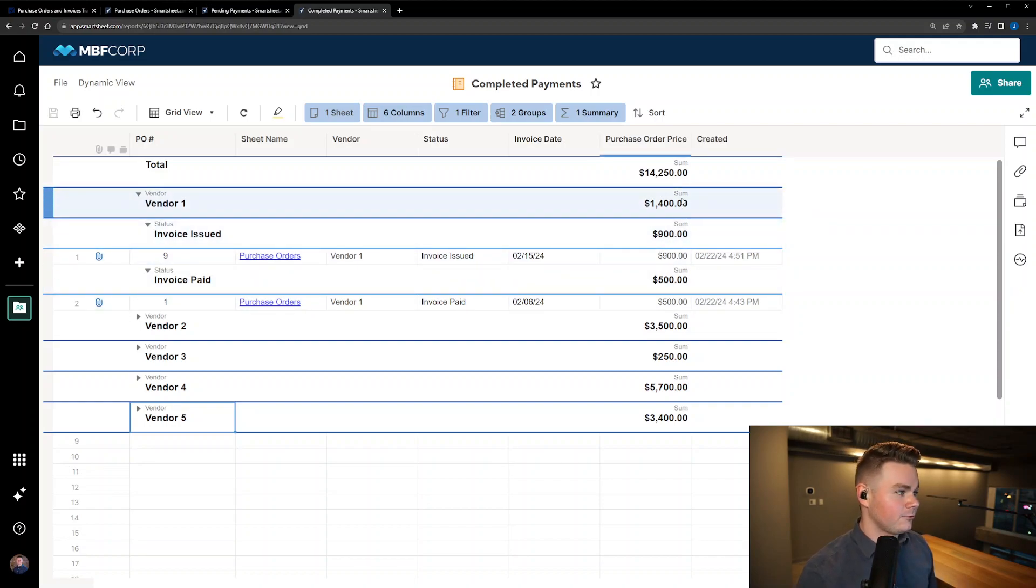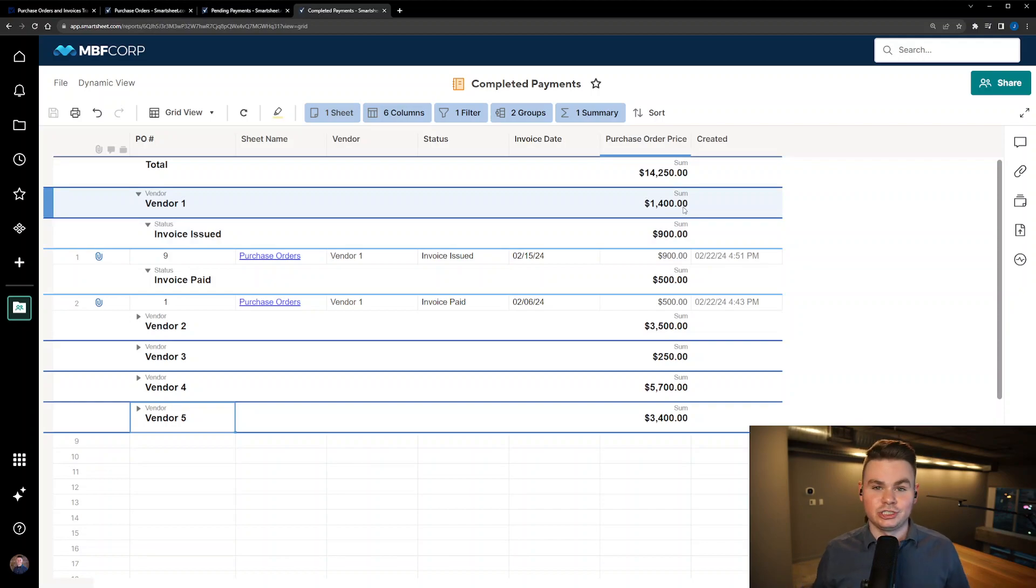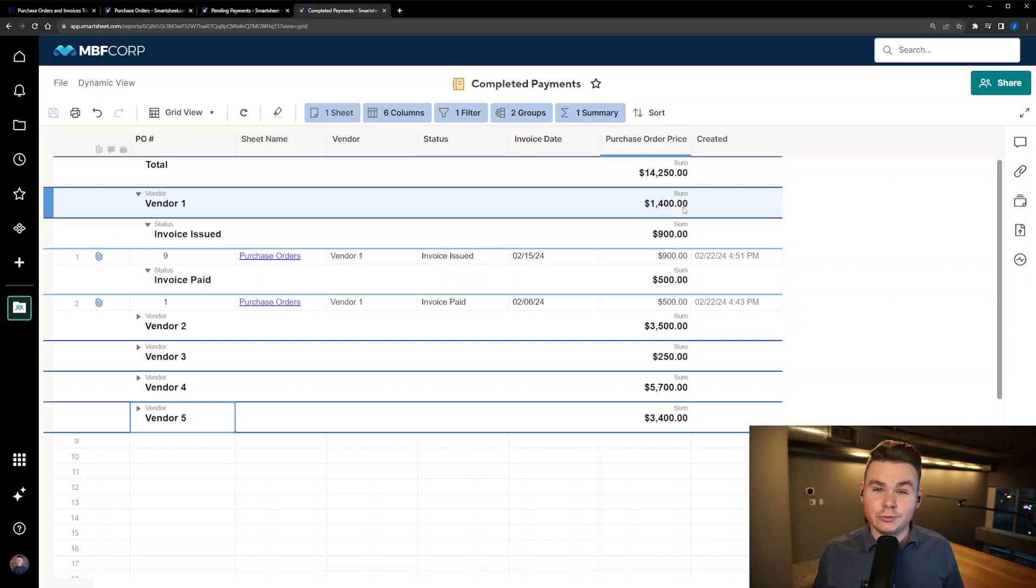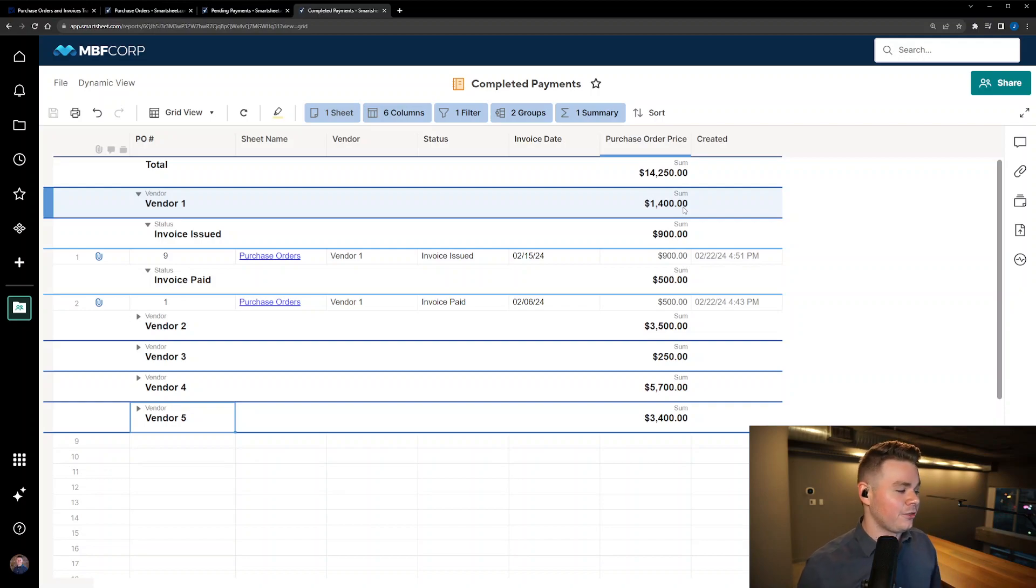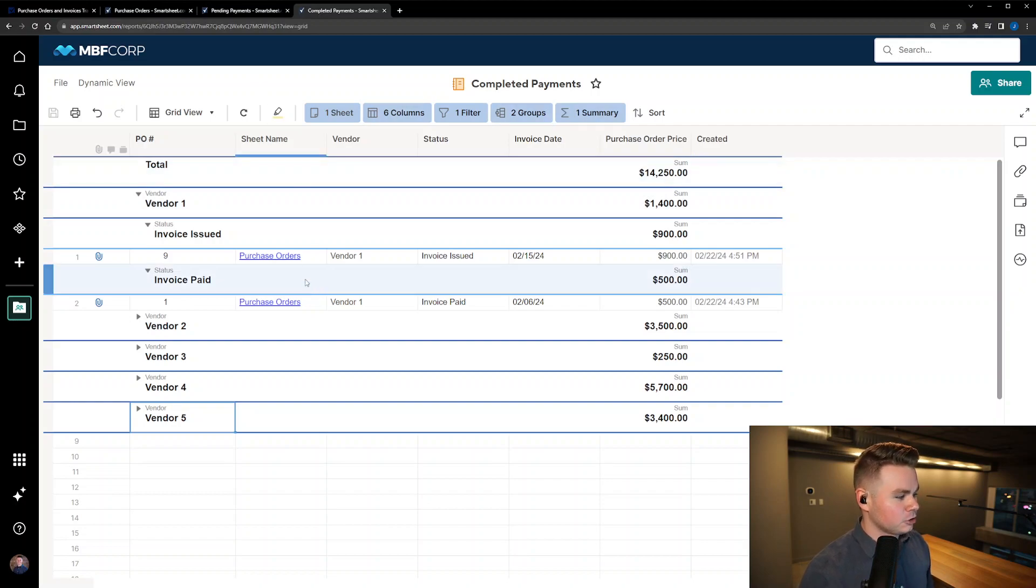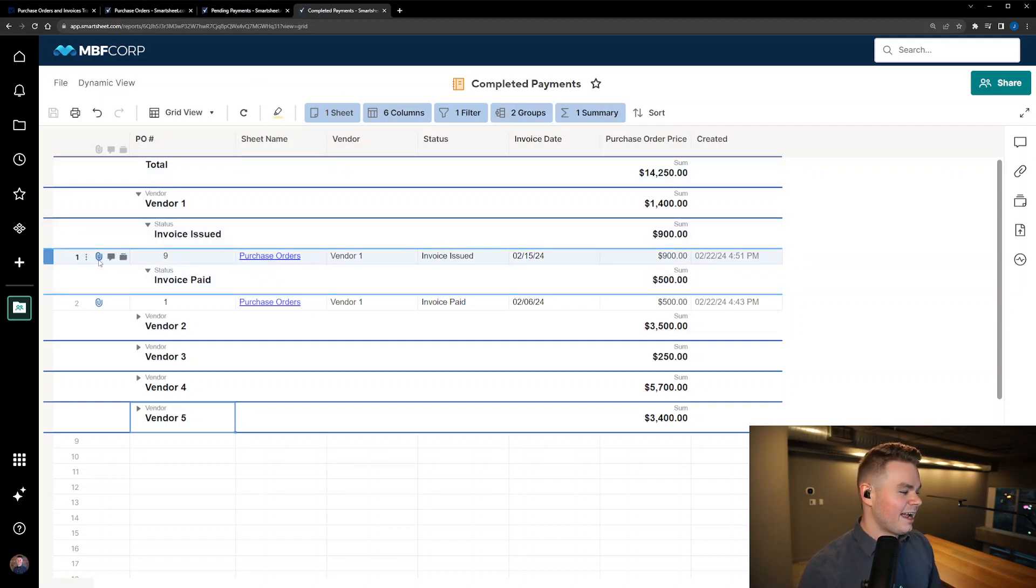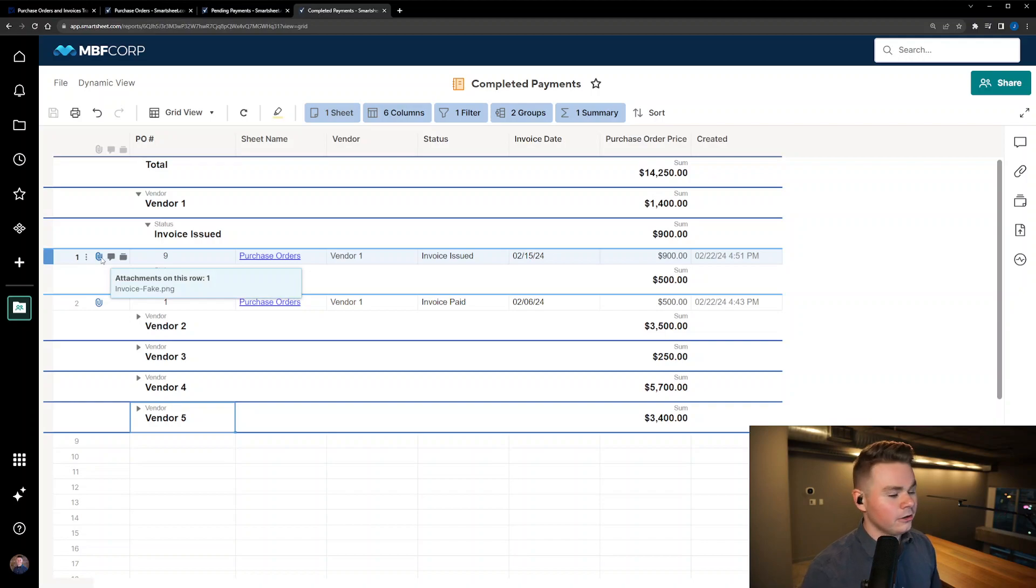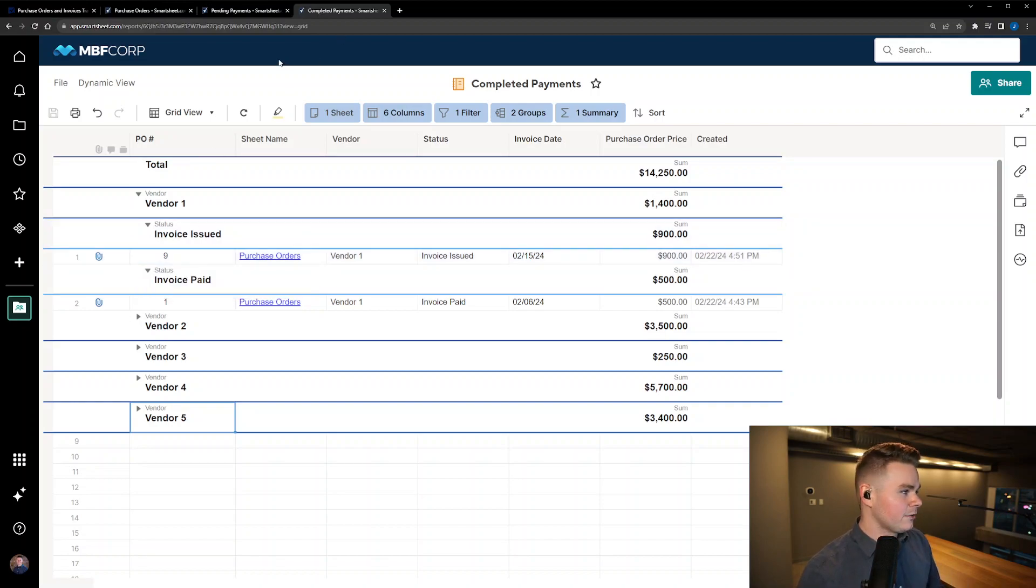You could also do this with a sheet with cross sheet formulas and show it that way. You'd want to do it that way if you wanted to graph this information. However, I thought this gave a little bit of added functionality because of that ability to link down to the underlying and have the invoice attachment right there ready to use.